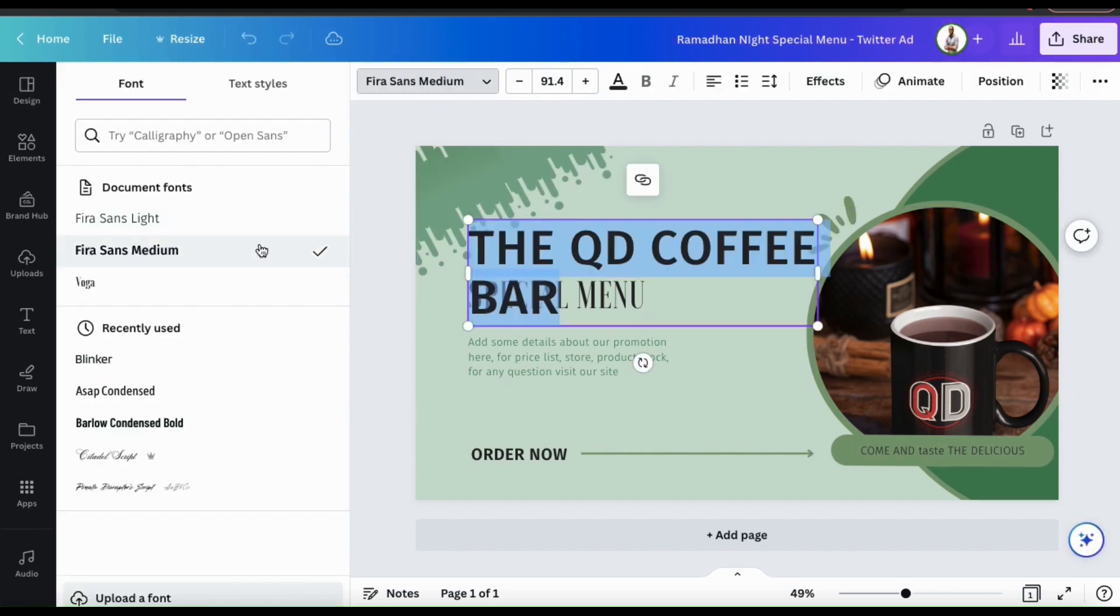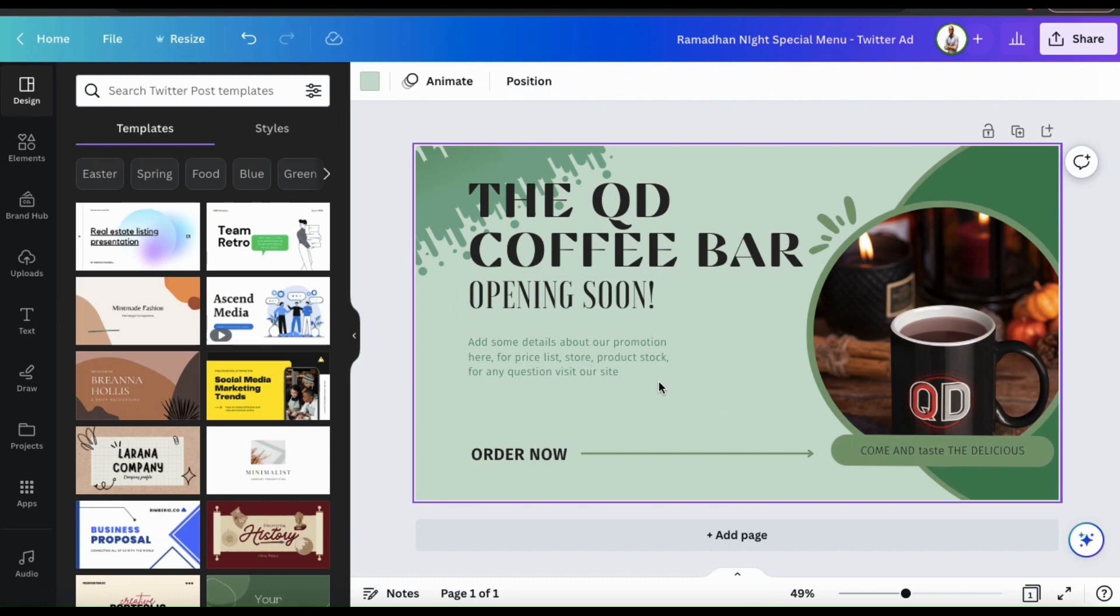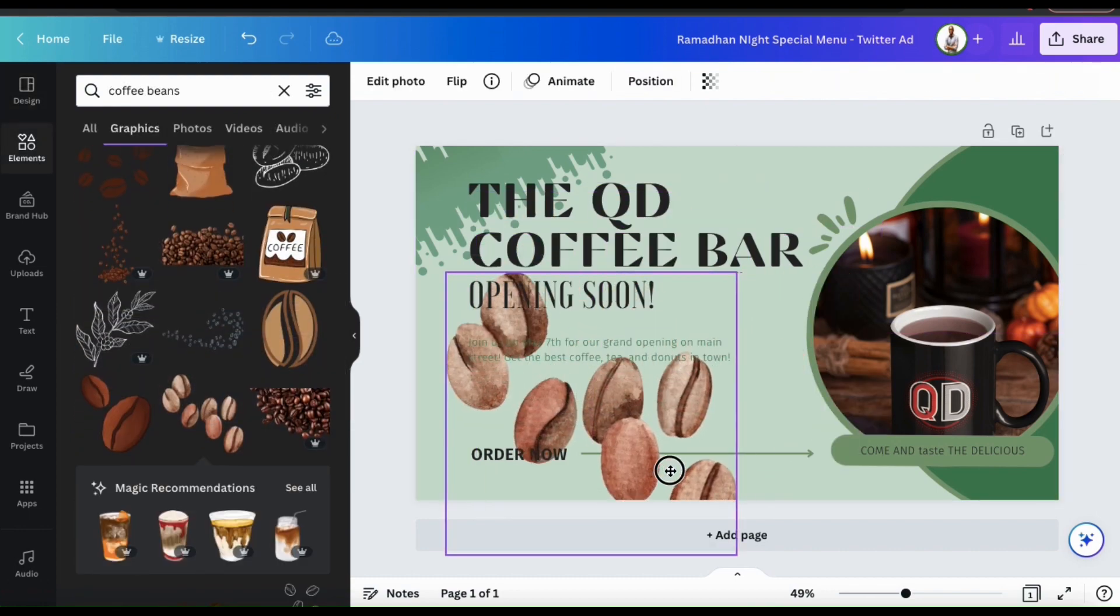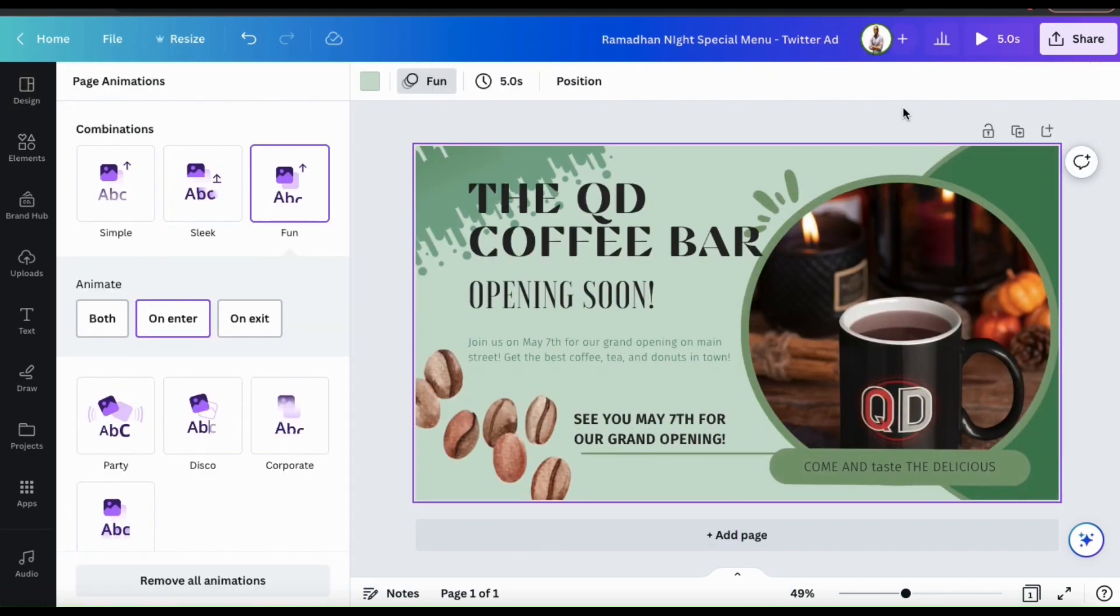Feel free to change your fonts, your wording, add more graphics from the Canva library, or even add animations to your post.